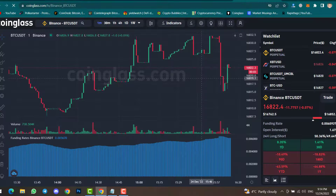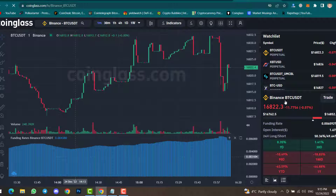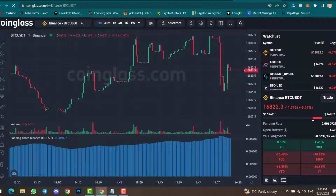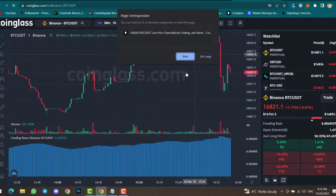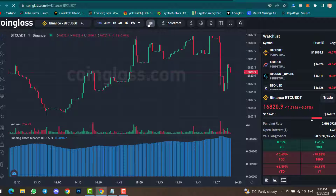You can also check live charts inside CoinGlass. You can apply indicators, do chart pattern analysis, and check price action — it works similar to TradingView. Here you can see the Binance BTC funding rate, long position, and short position on the live chart. You can check other cryptocurrencies, apply indicators, and change the candle style from here.